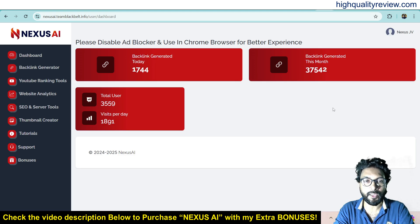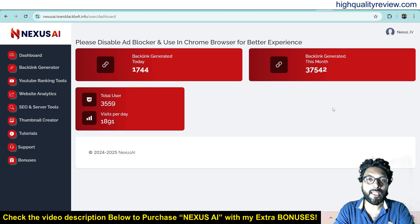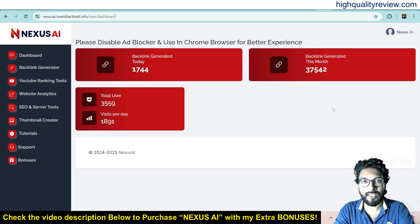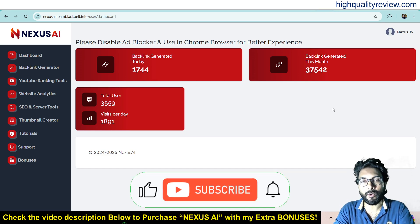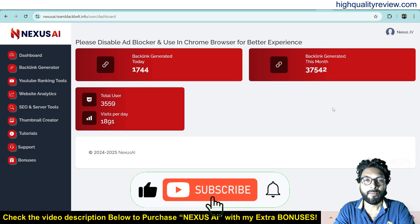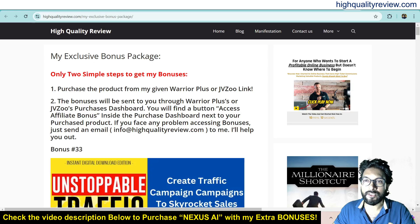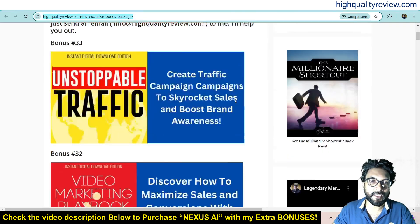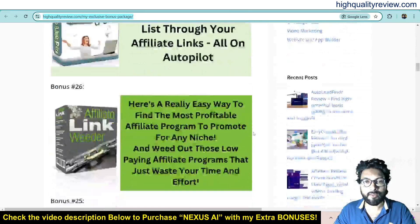Before going into the demo I'd like to mention that one link is given in the video description below, and that is my affiliate link. If you purchase the product through my affiliate link you will get 33 extra bonuses from my end, and all the bonuses will be delivered inside the WarriorPlus purchase dashboard next to your purchased product. If you want to know what the extra bonuses are, I will put the bonus page link in the video description below.